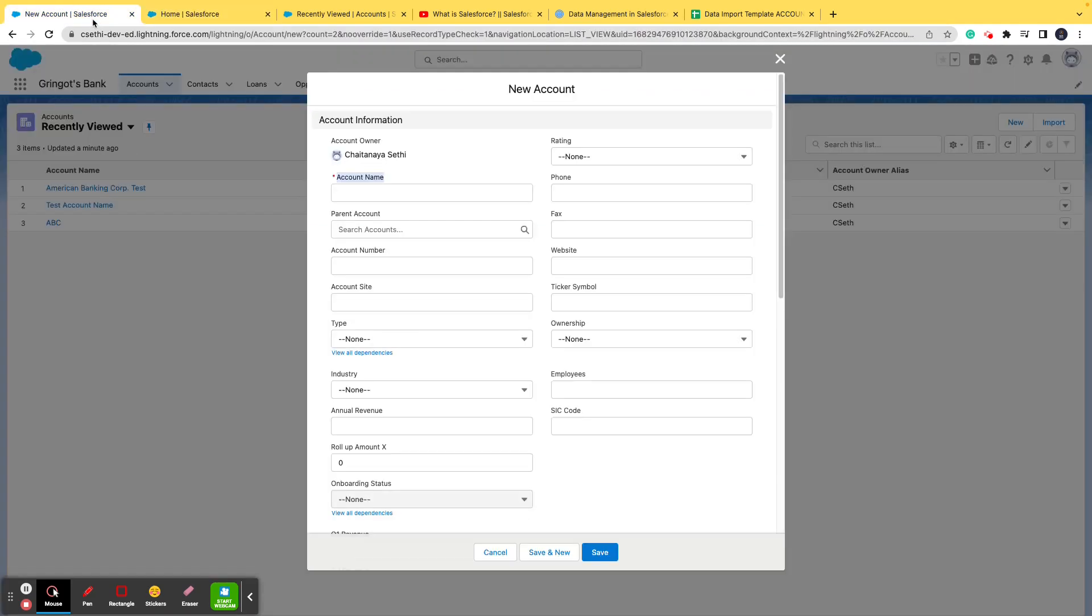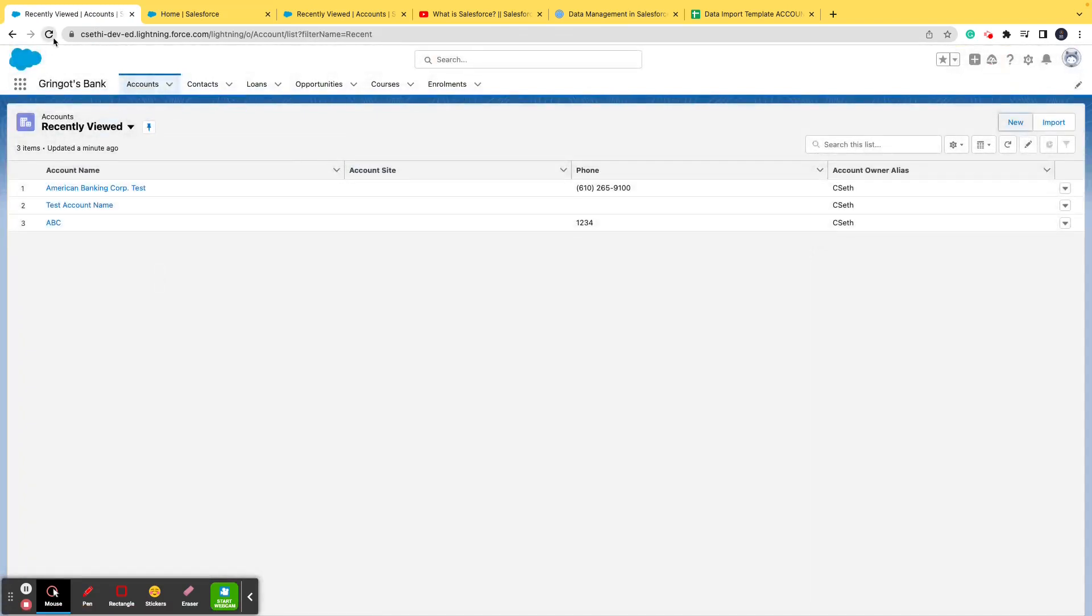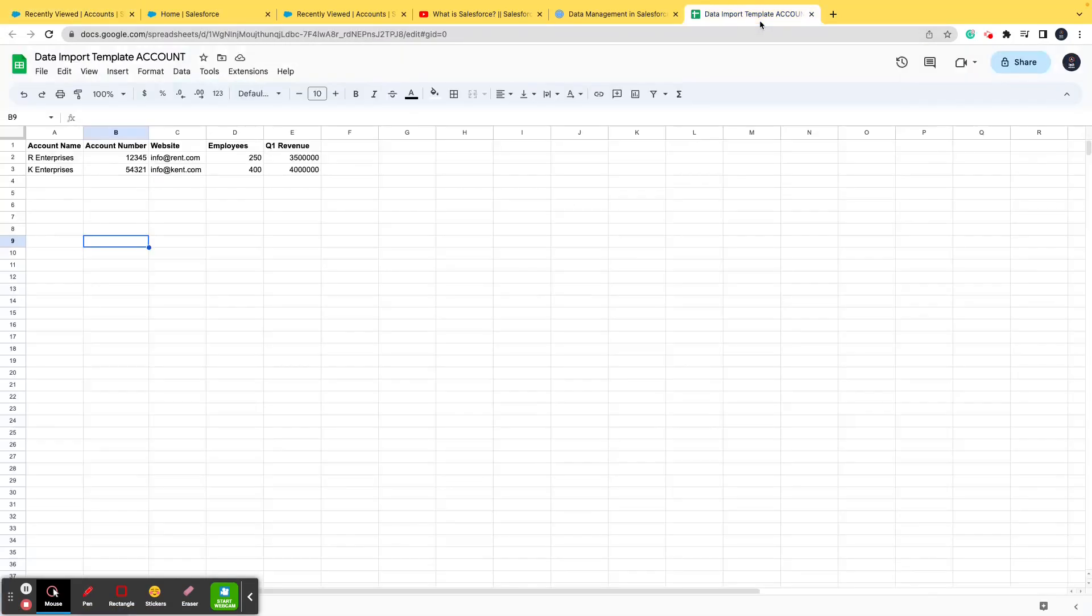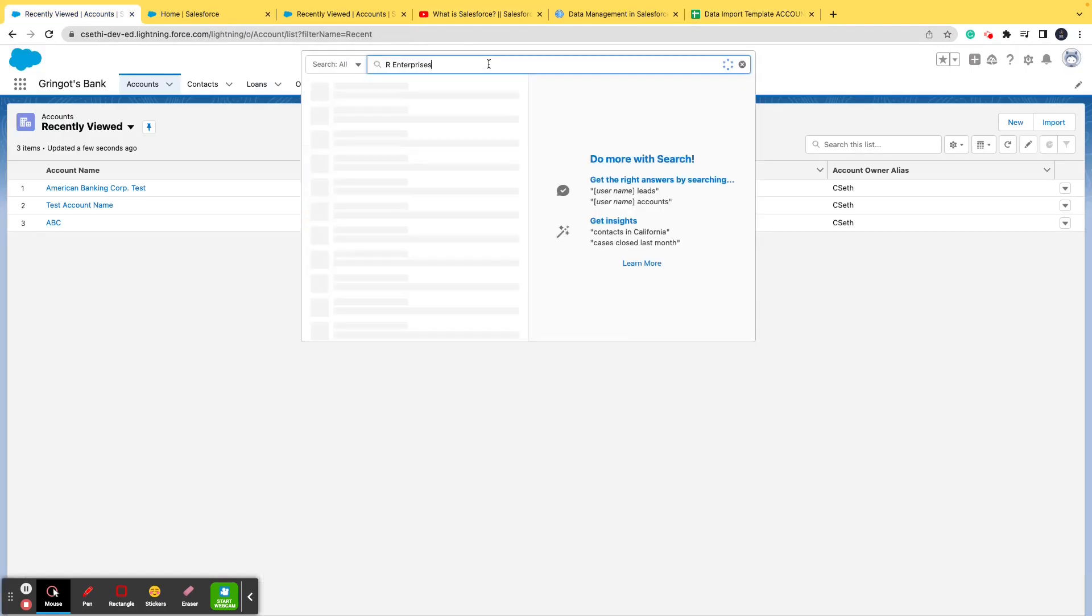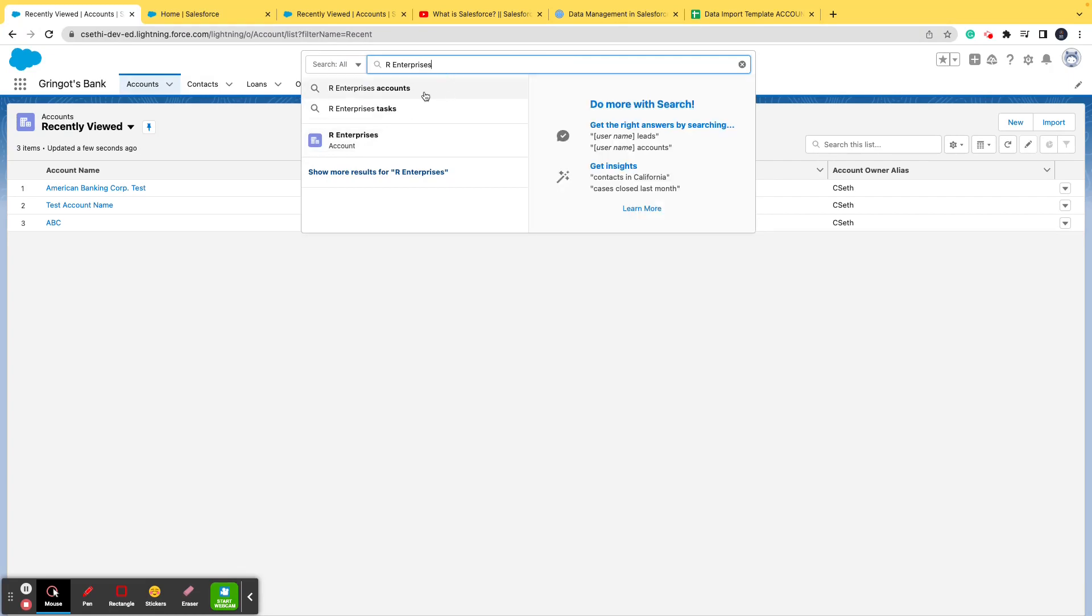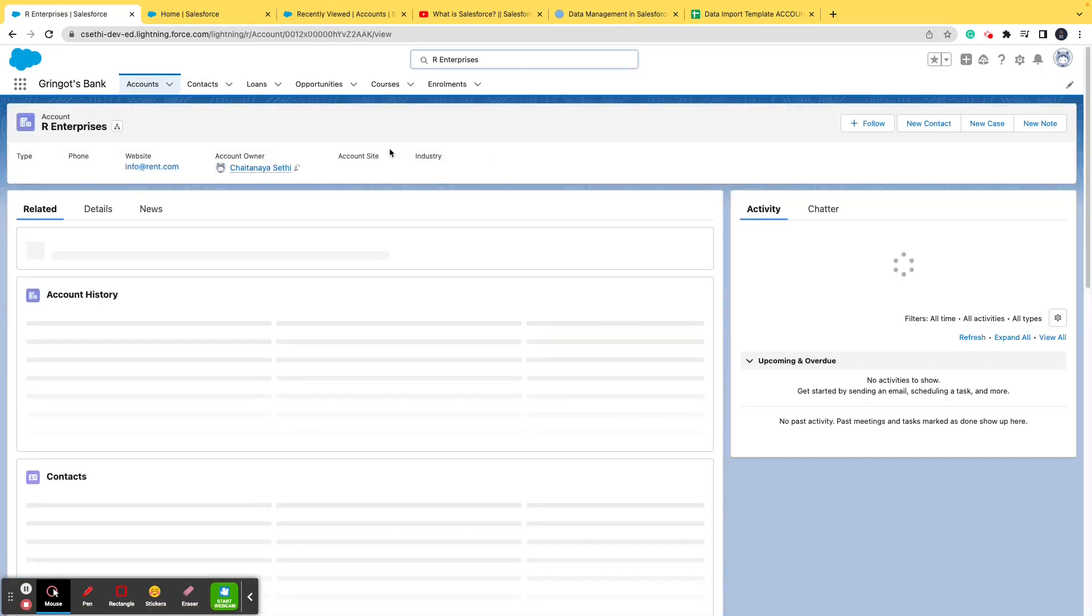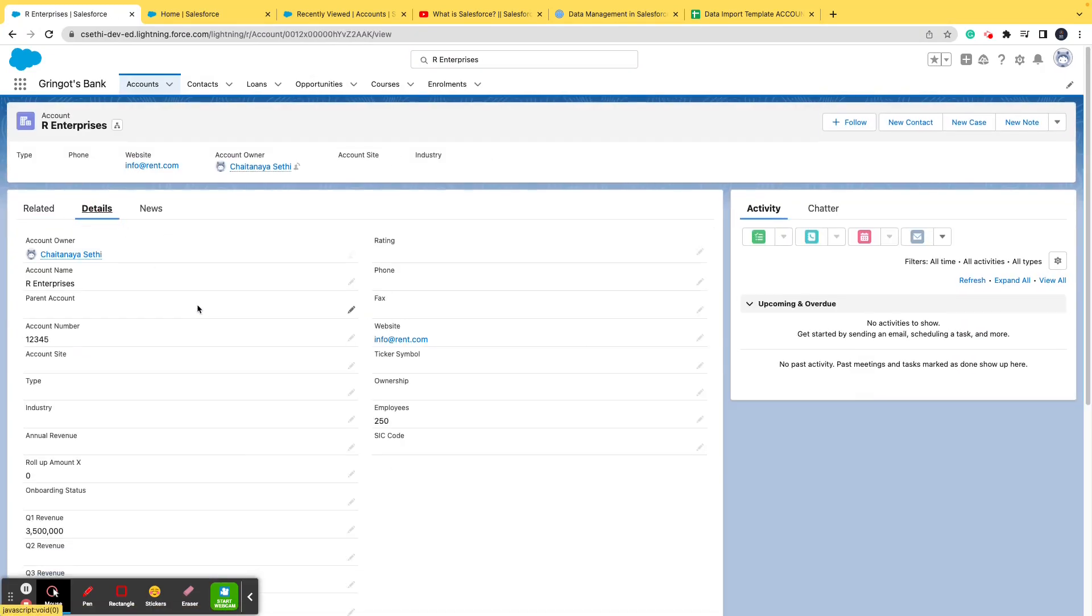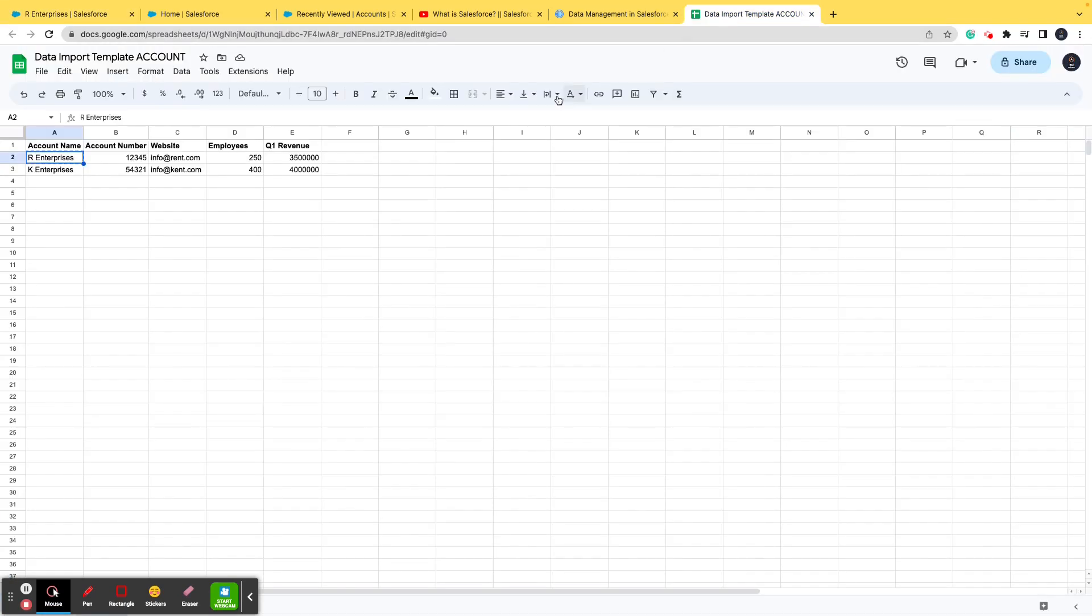Let's check whether these records have been imported into the org or not. I'll go ahead and copy one of the account names - R Enterprises - and I will search it in the global search. I find this option of R Enterprises and there you go - the account number 12345, the Q1 revenue, the website, everything has been exactly correctly imported from the Excel.